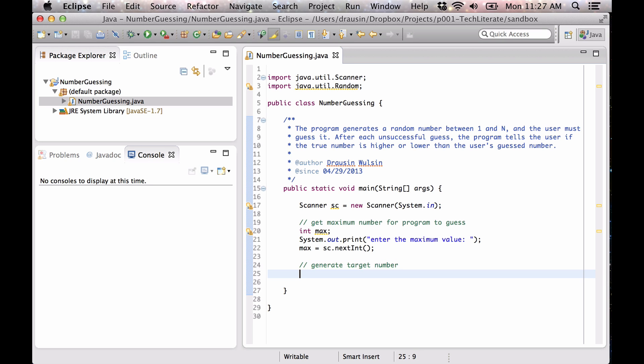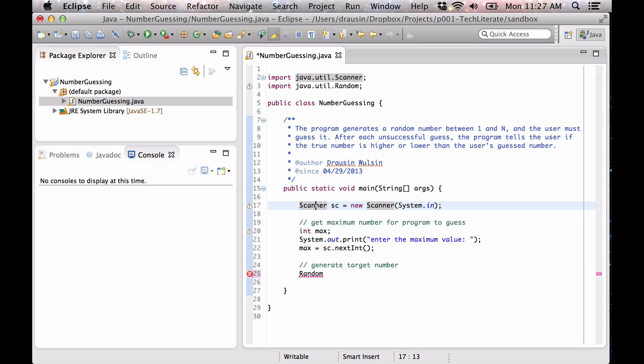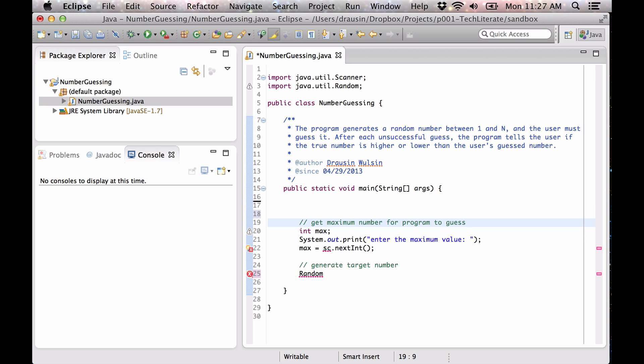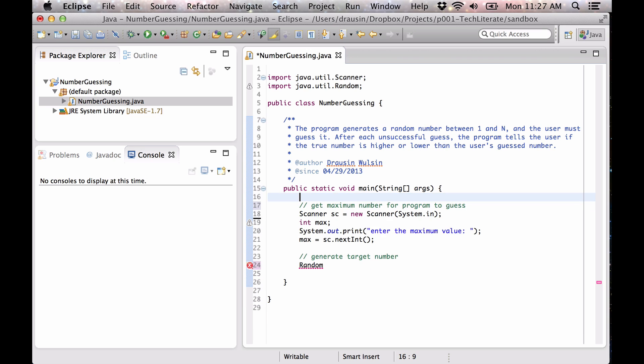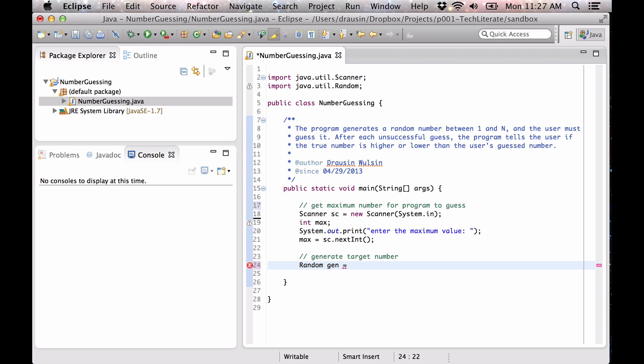Okay, so we're going to create our new random generator. Actually, just for consistency, let's put this here. Okay, so let's actually now generate our random number.